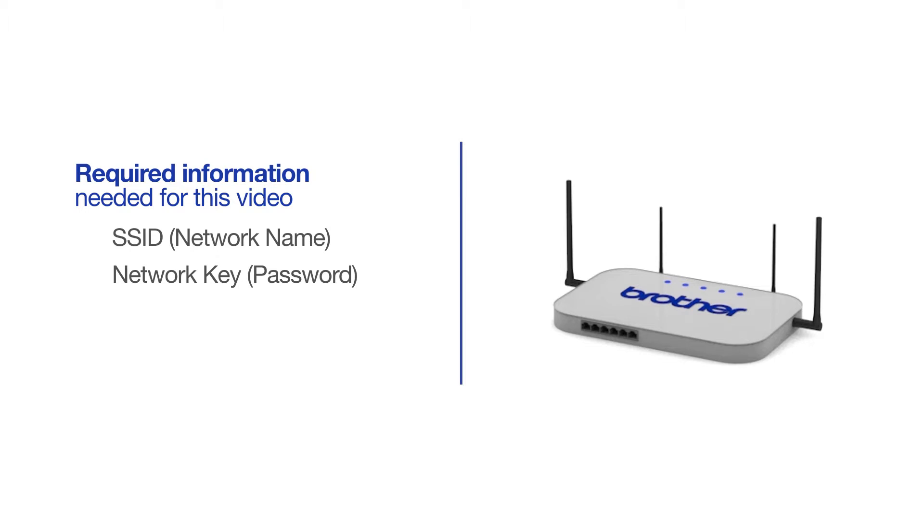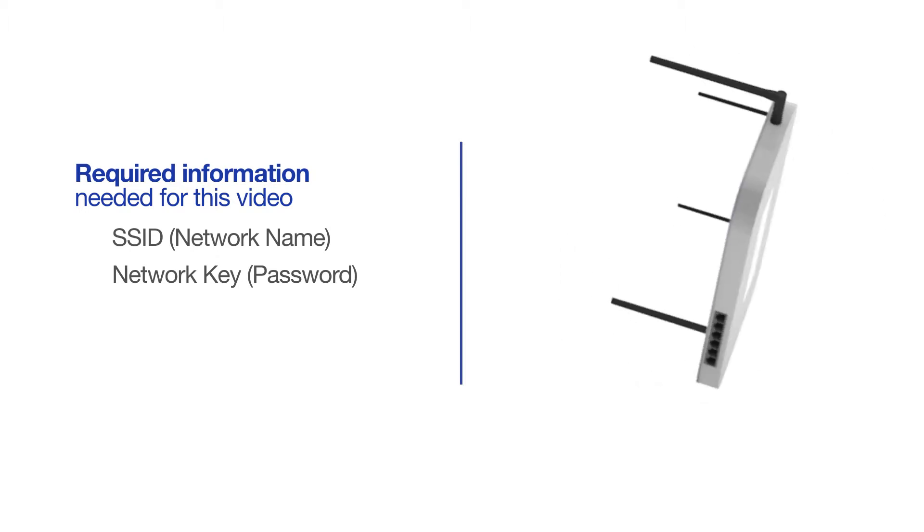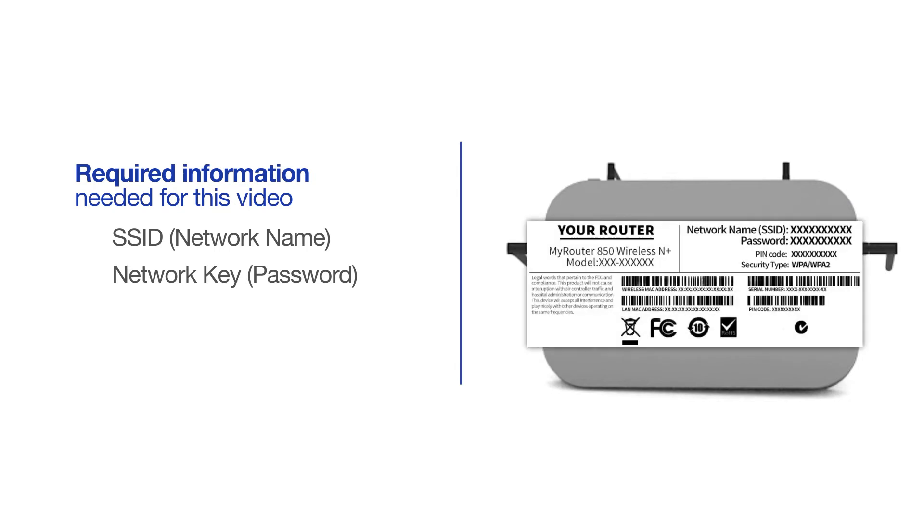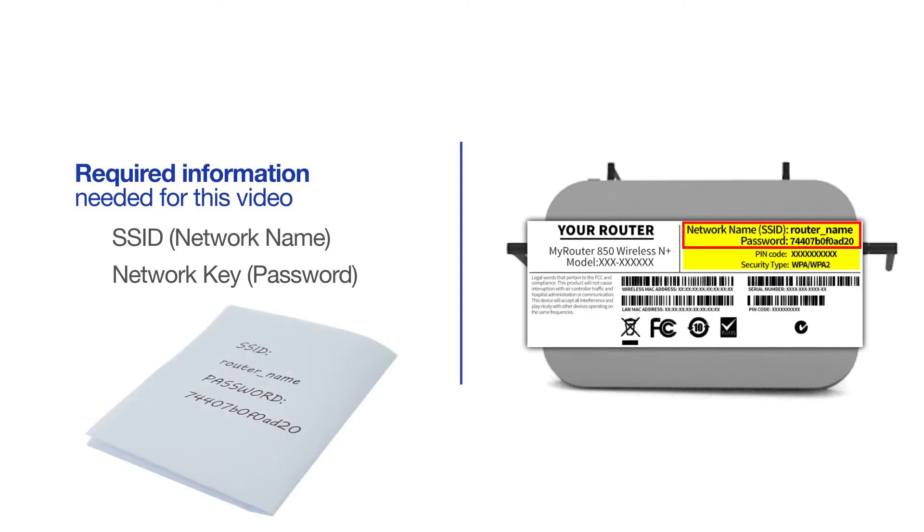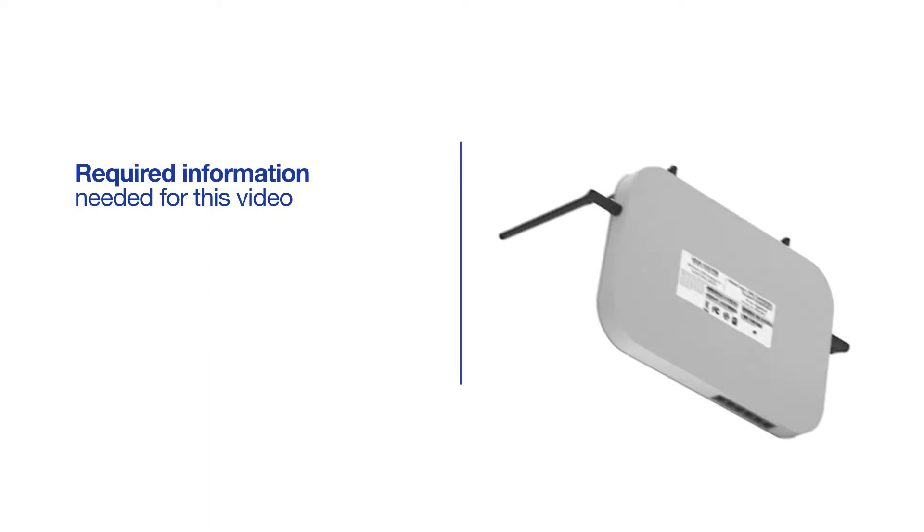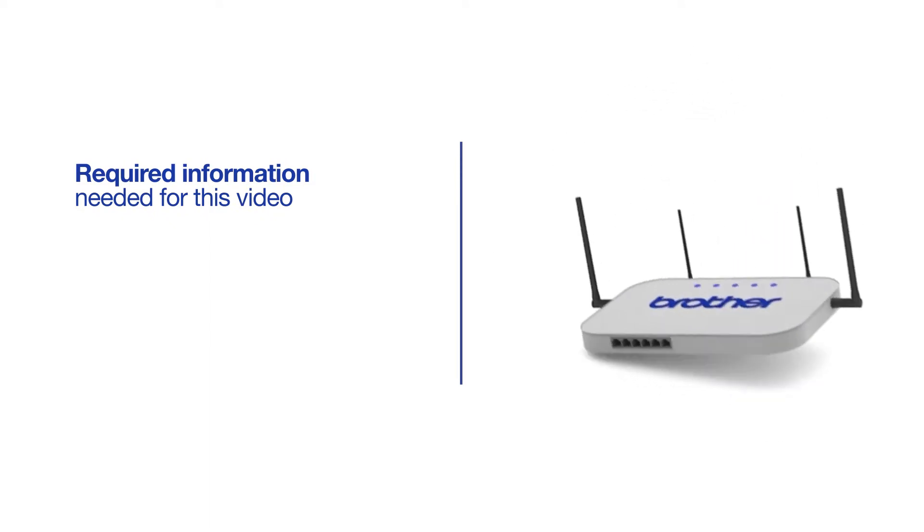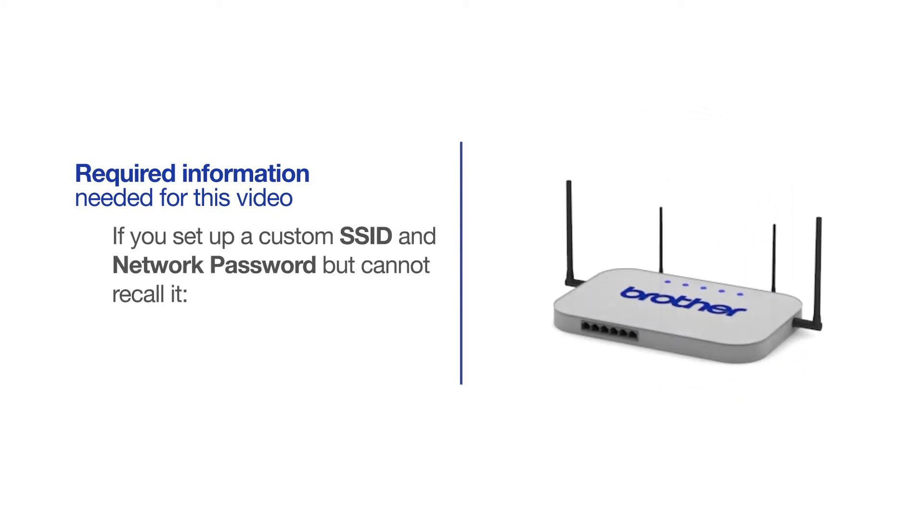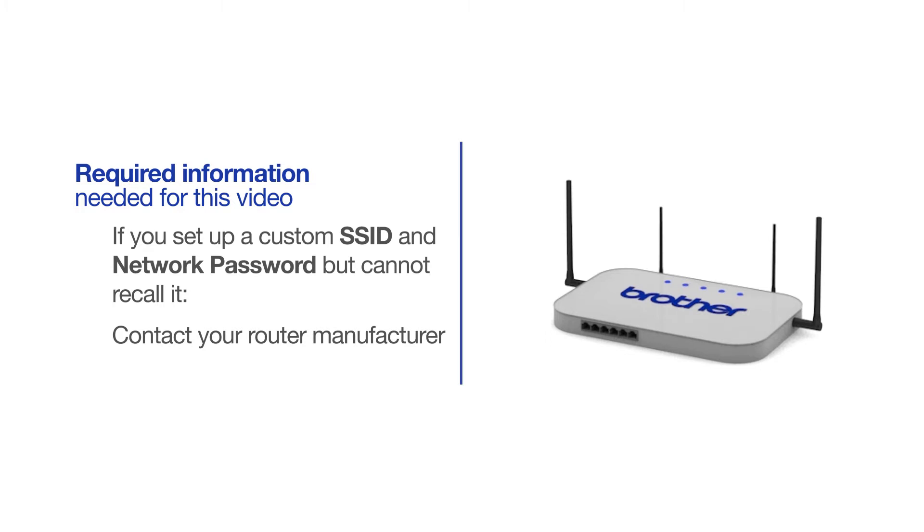The default settings for your router or access point can be found on the equipment label. If your SSID or network key contain both uppercase and lowercase letters, be sure to record them, as both of these credentials are case sensitive. If you've set up a custom SSID and network password and cannot recall this information, please contact your router manufacturer. Setup cannot be accomplished without this information.